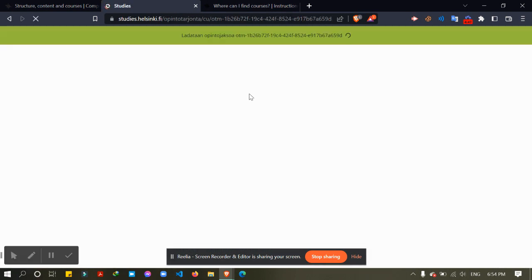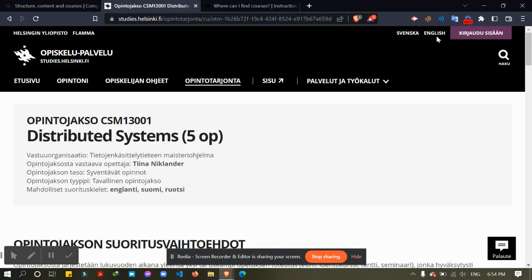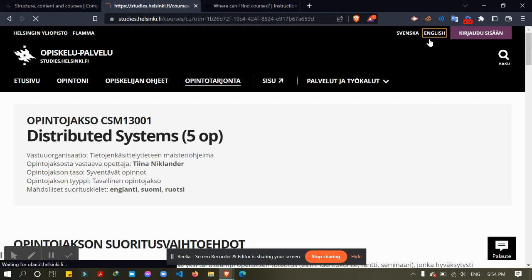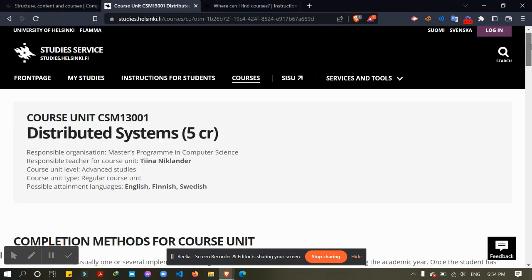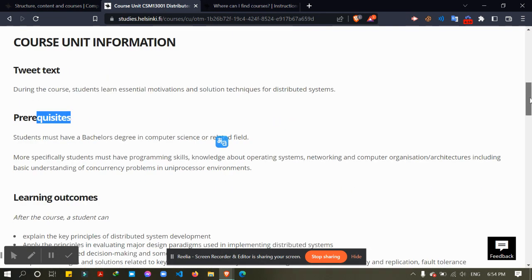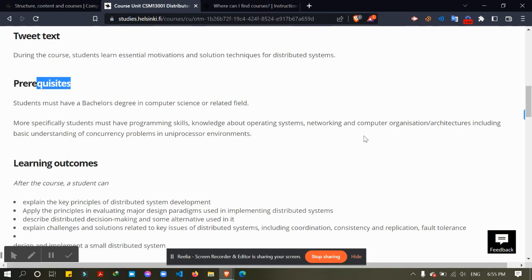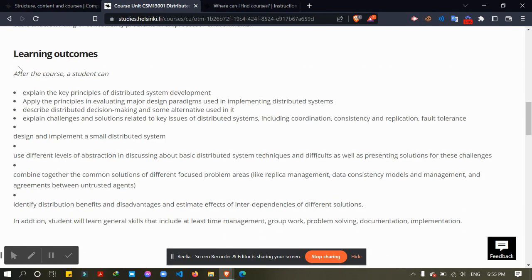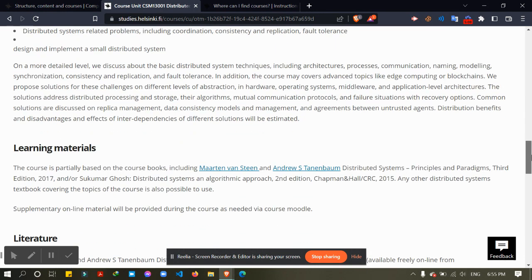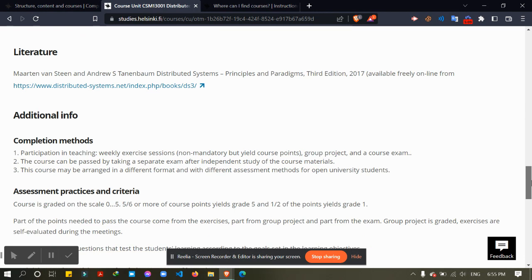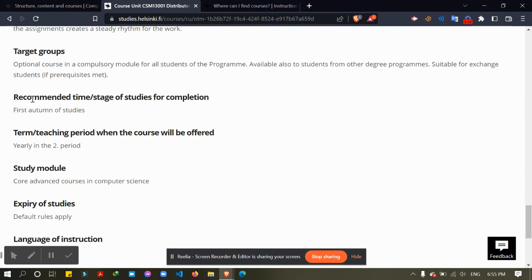In every course you should study what they are saying about the prerequisites, the language, what the learning outcomes and contents are, learning methods. They also give you the recommendation time when you should take this course, so first autumn or spring, that means first year first semester.